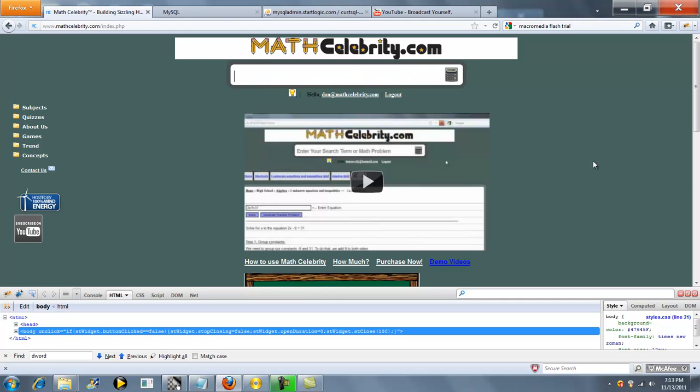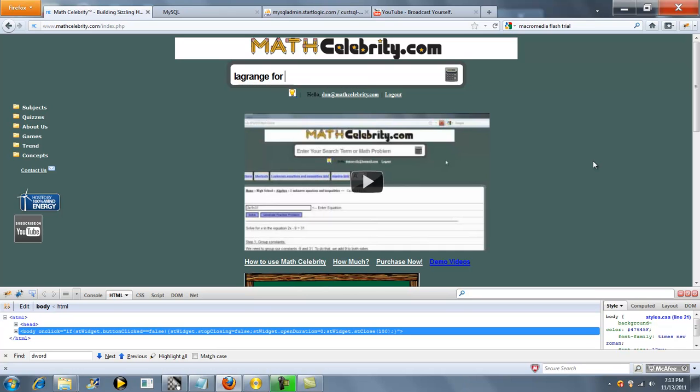If you have a number and you want to see how it incorporates with Lagrange Foursquare Theorem, you can type something like Lagrange for 40, or Lagrange Theorem for 40, basically anything with the word Lagrange in it, and if you enter a number, it will just run the Foursquare Theorem directly.